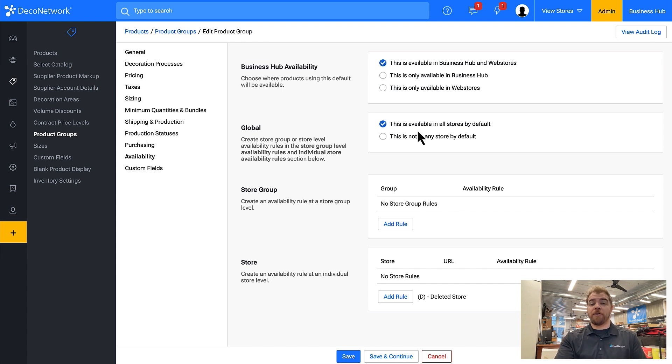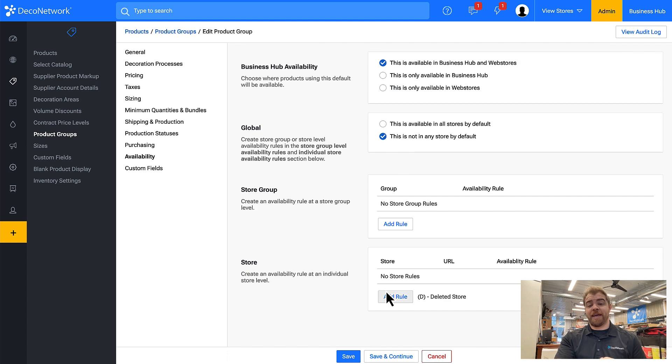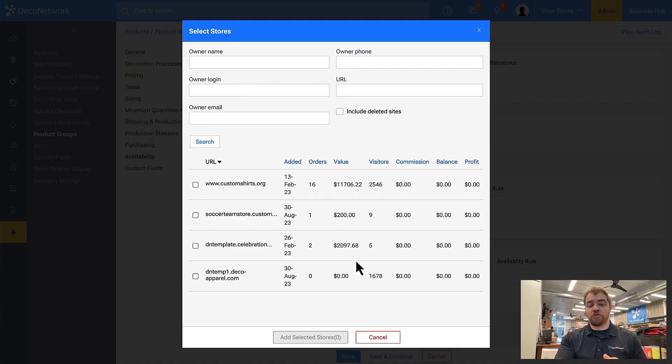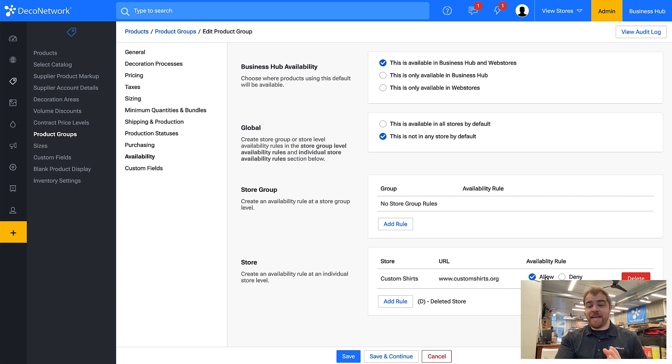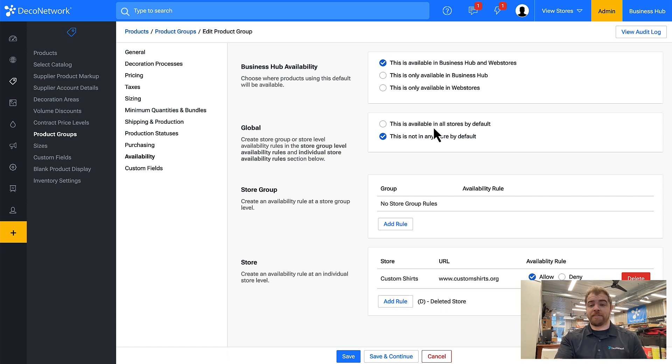Or maybe I say they are available in Business Hub and web stores but they're not in any product by default, and then again I can set a group or a store rule to say yes these can be used only in this site because it's not in any other store by default.